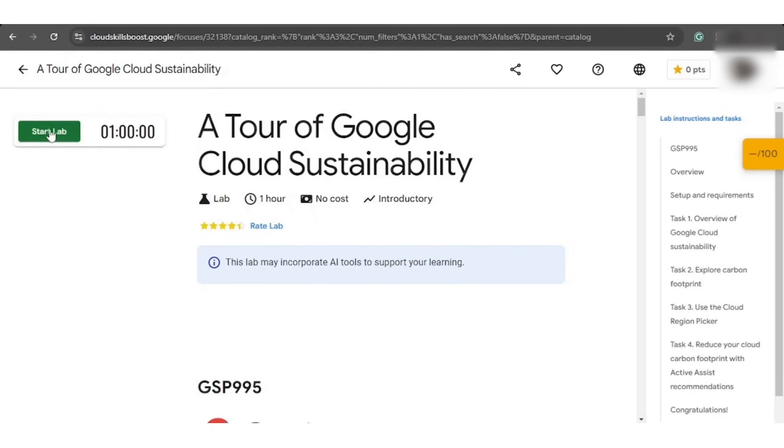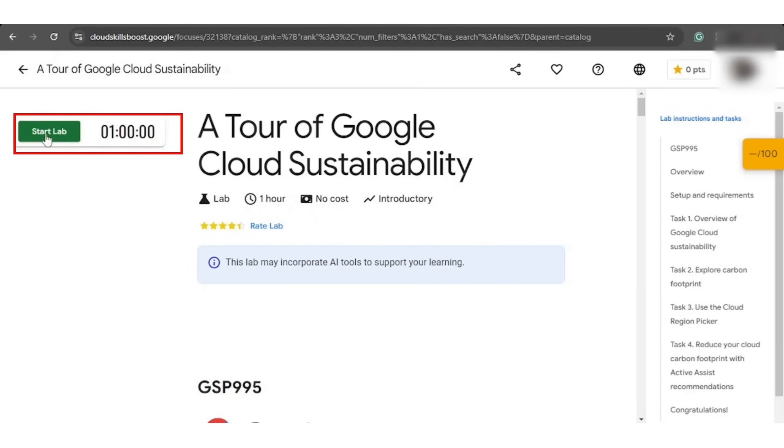Once it's opened, you will see the start lab option on the top left side along with the timer. So, as you click on the start lab option,